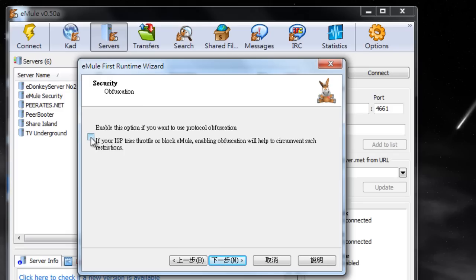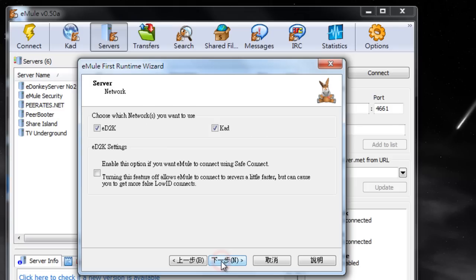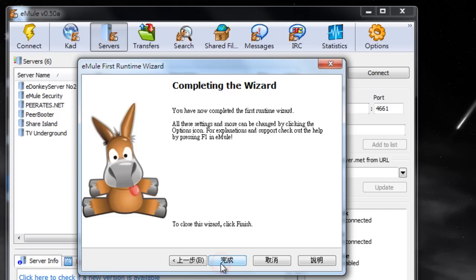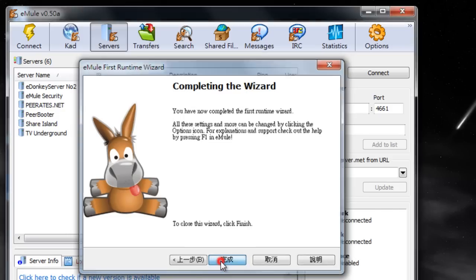If my ISP tries to block or slow down eMule, yes, I will use that. I want CAD and I want ED2K. Finish.